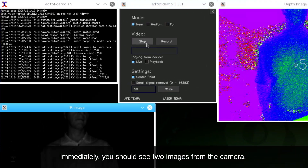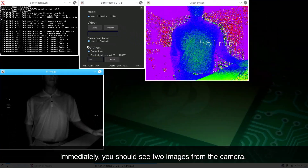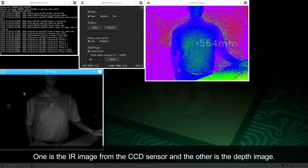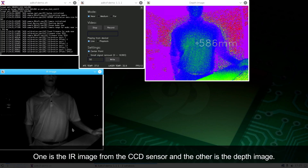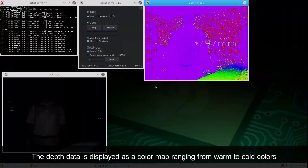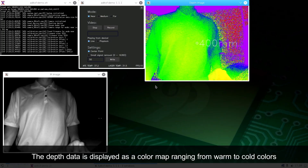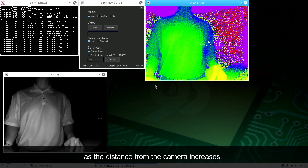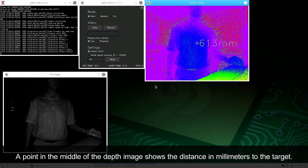Immediately, you should see two images from the camera. One is the IR image from the CCD sensor, and the other is the depth image. The depth data is displayed as a color map ranging from warm to cold colors as the distance from the camera increases.